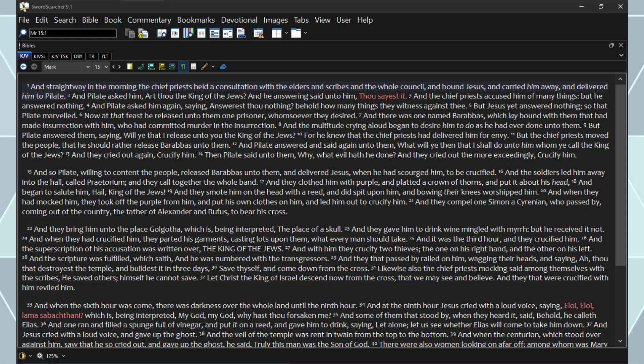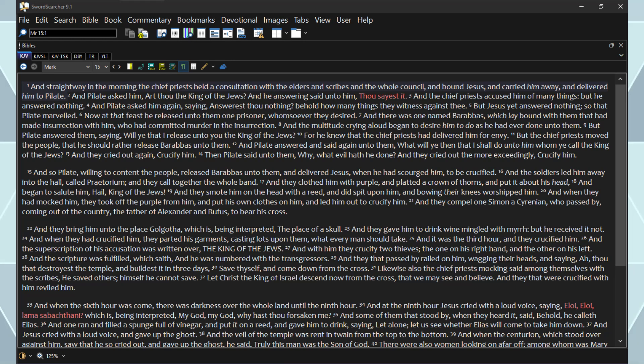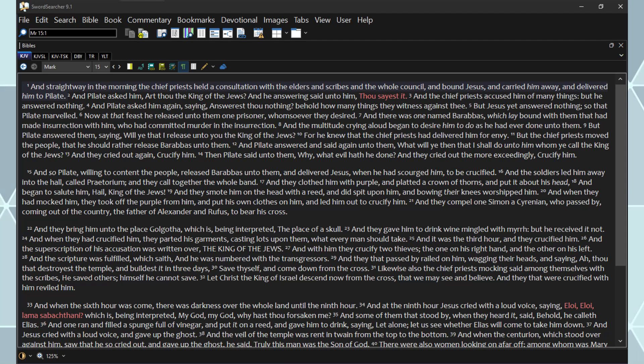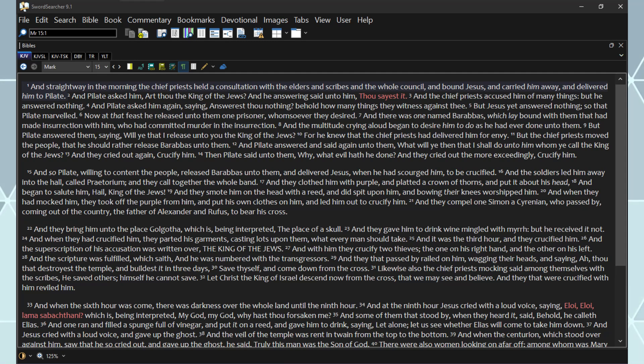And when they had mocked him, they took off the purple from him, and put his own clothes on him, and led him out to crucify him. And they compel one Simon, a Cyrenian, who passed by, coming out of the country, the father of Alexander and Rufus, to bear his cross. And they bring him unto the place Golgotha, which is being interpreted the place of a skull. And they gave him to drink wine mingled with myrrh, but he received it not.